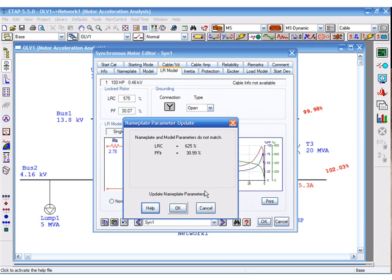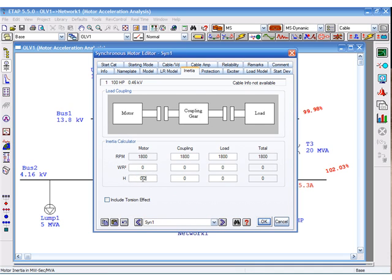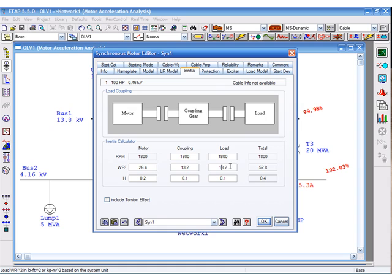We can now go to the inertia page and specify WK squared or H in the megawatt second per MVA. And then go to the load model page and specify the connected or driven load.